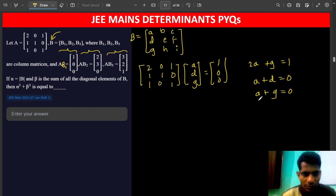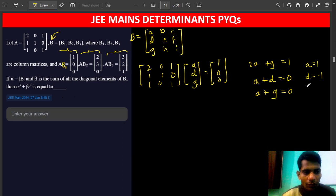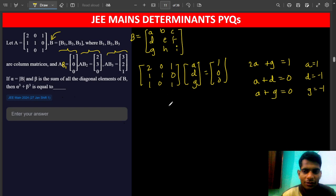Subtracting the third equation from the first equation gives A equals 1. If A equals 1, then from the second equation D equals minus 1. And from the third equation G also equals minus 1.